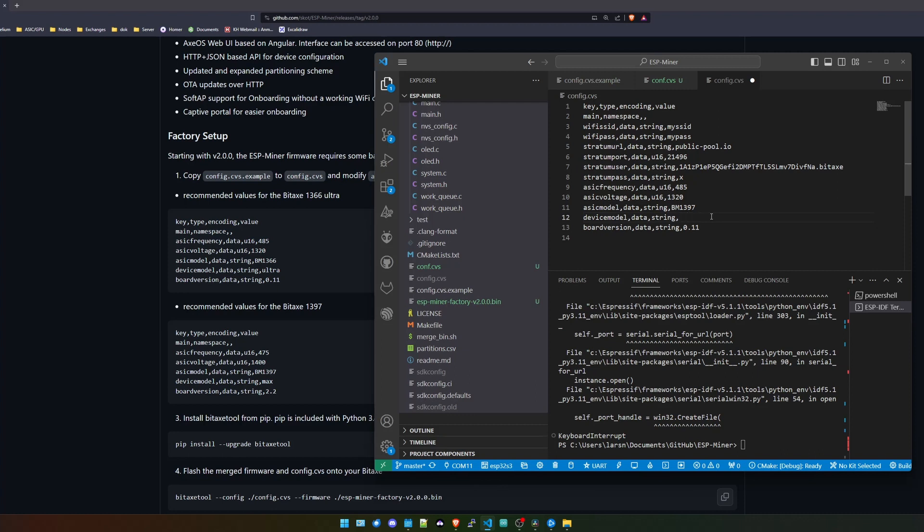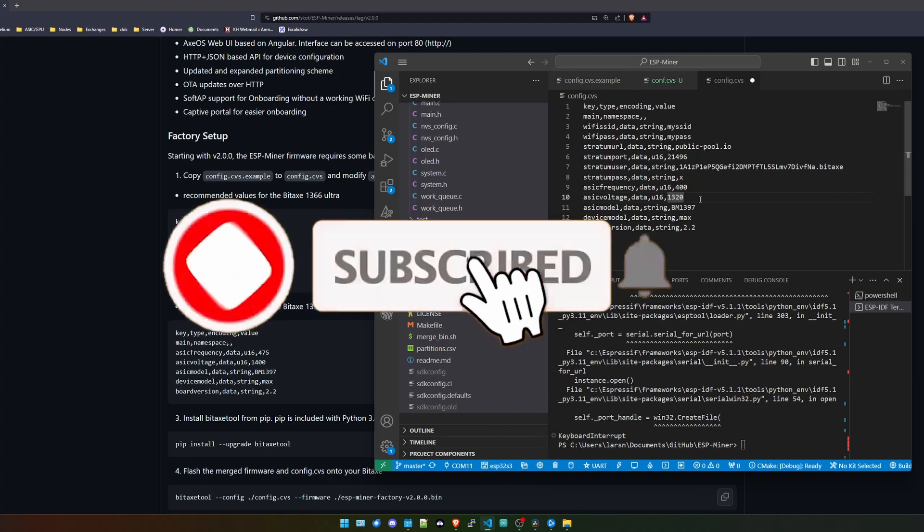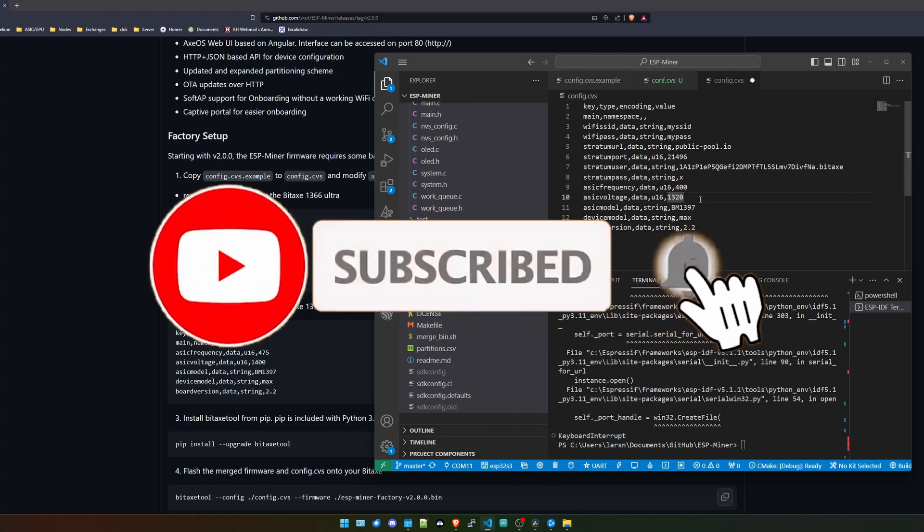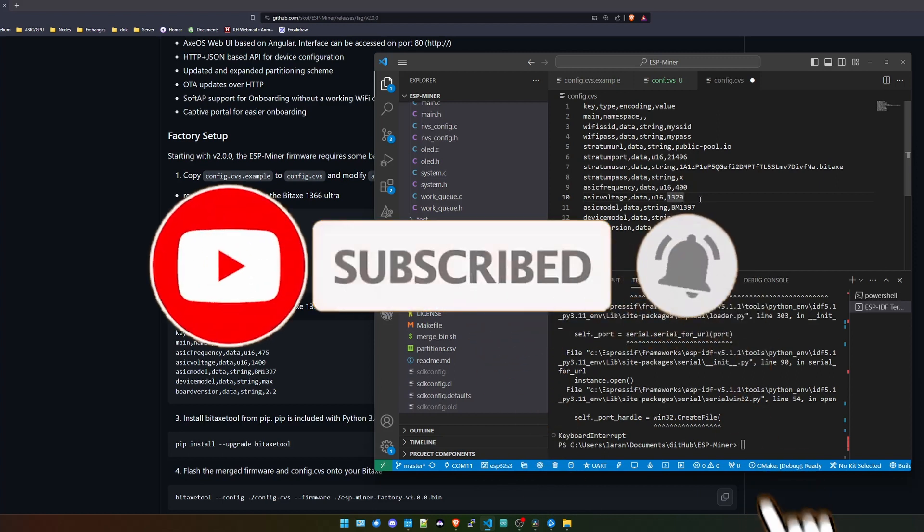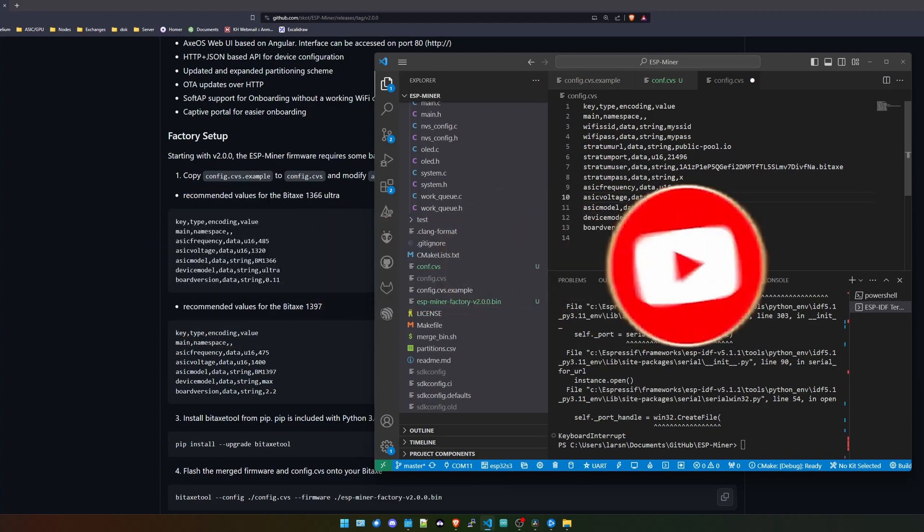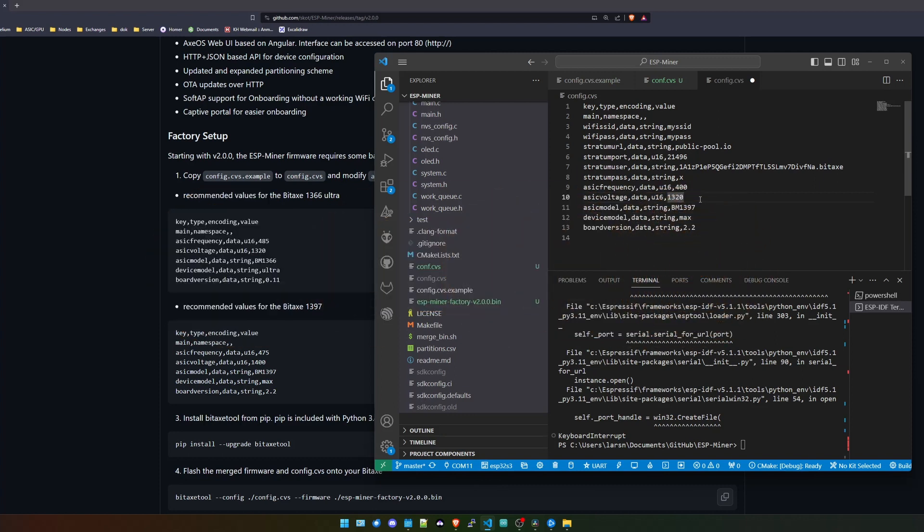So that you can get your own Bitaxe miner if you're interested. And we will take a look at what we need to change. We'll move this over a little bit. One second, let me make this smaller. In here what we need to do is first we need to change this to 1397. Now the device model is also not called Ultra, it's called Max. String should be board version, let me see, should be called 2.2.